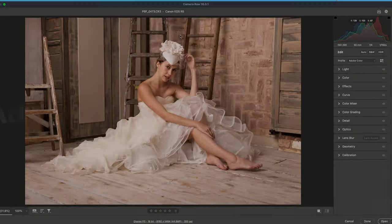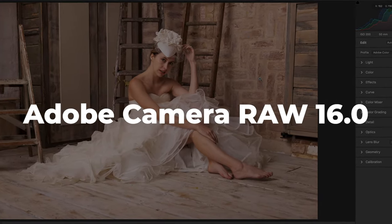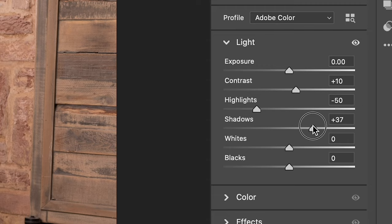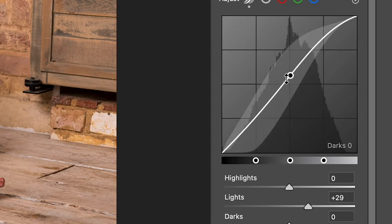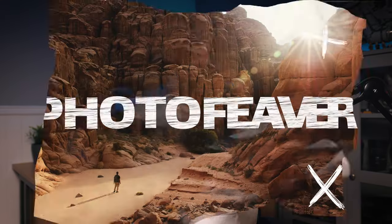Hi guys and welcome back to another masterclass tutorial. Today we are going over Adobe Camera Raw, an incredibly powerful tool found inside Photoshop, and I'm going to start right now.